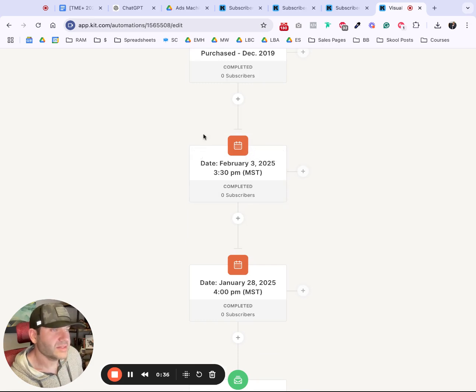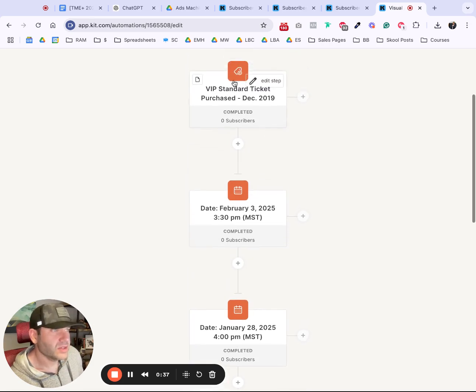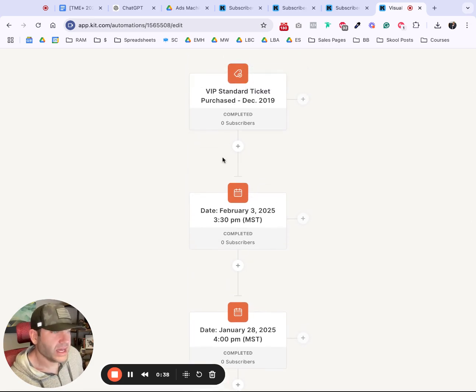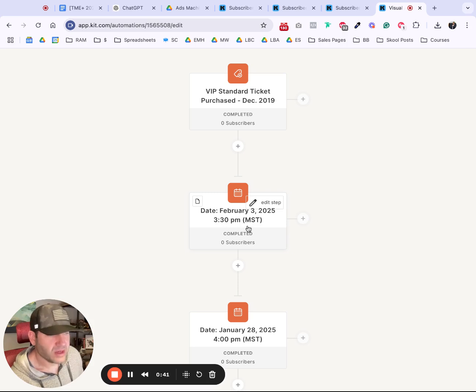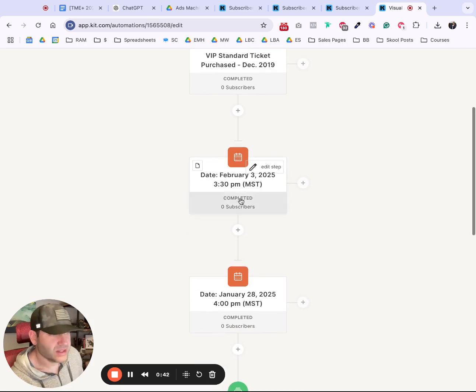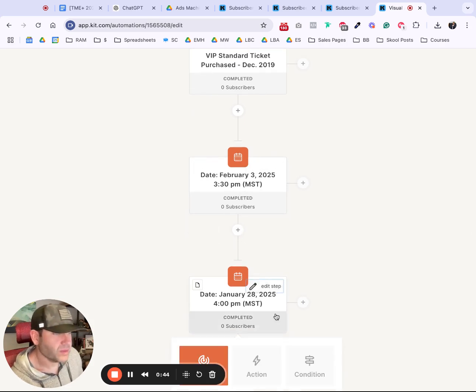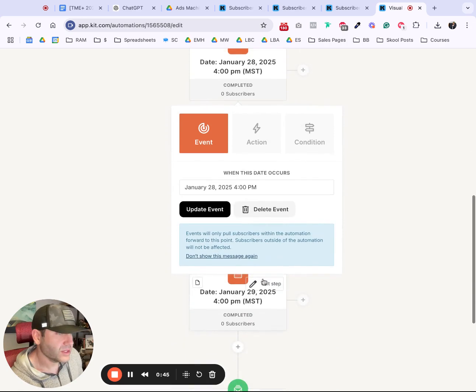Okay, so now I have this thing. They're applied to a tag, and then on February 3rd at 3:30 PM Mountain Time in this example, something will happen. Let me delete this just so you can see.